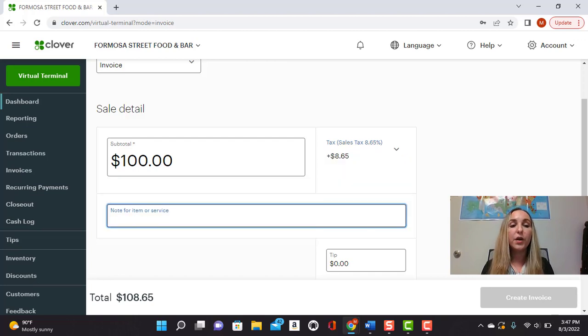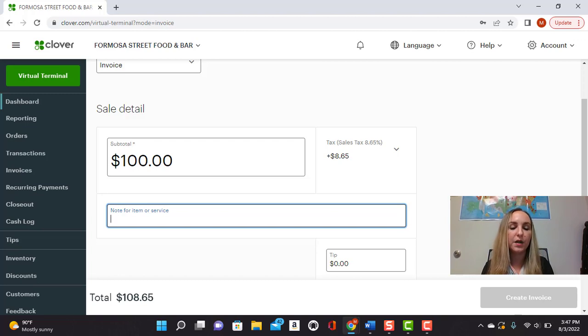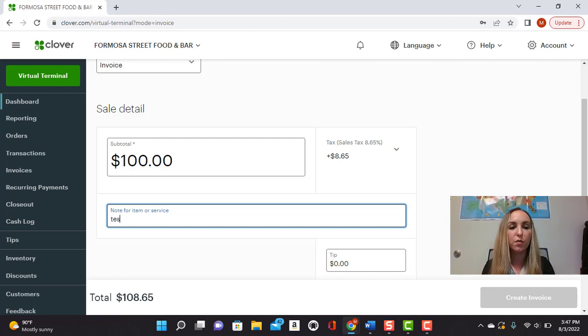Here you can add a note or add the item name, whatever it is that you're charging them for. So we'll just click test here.